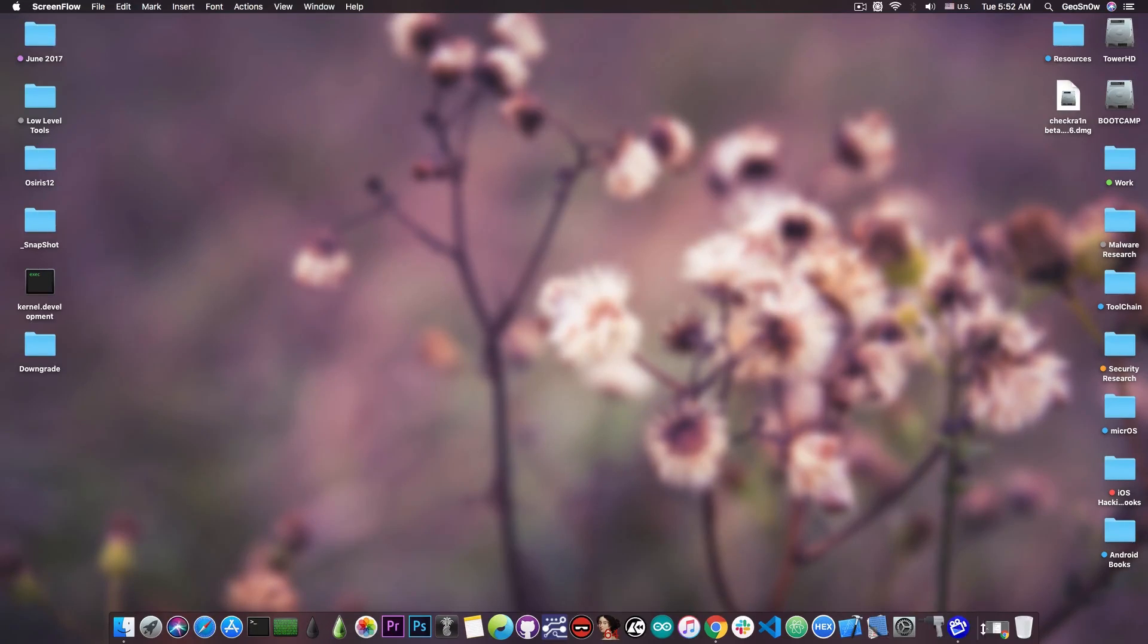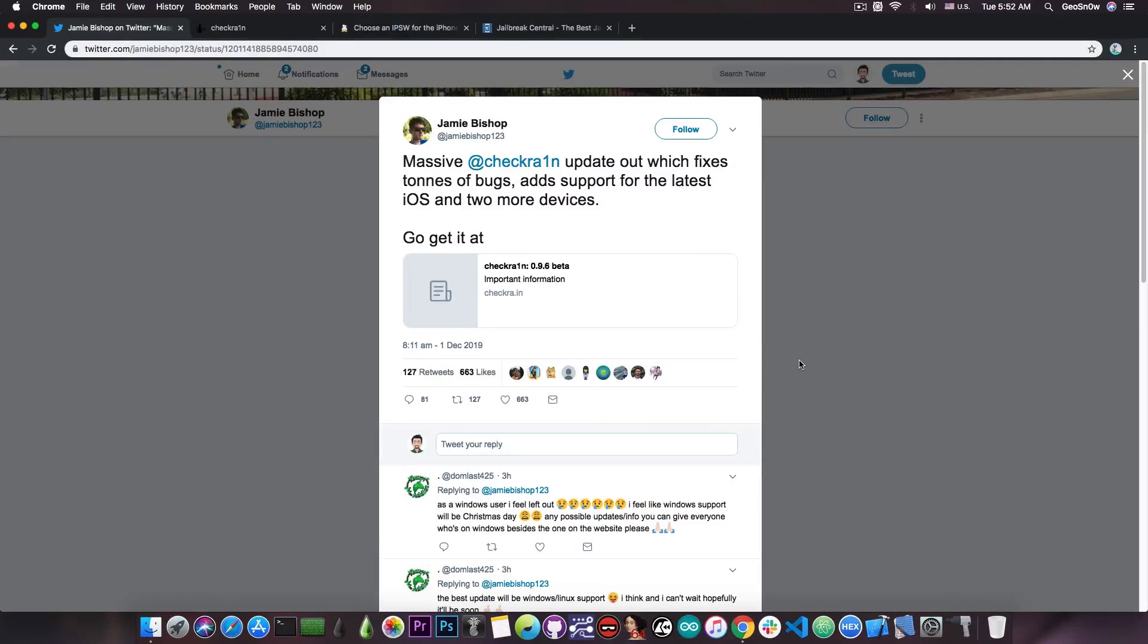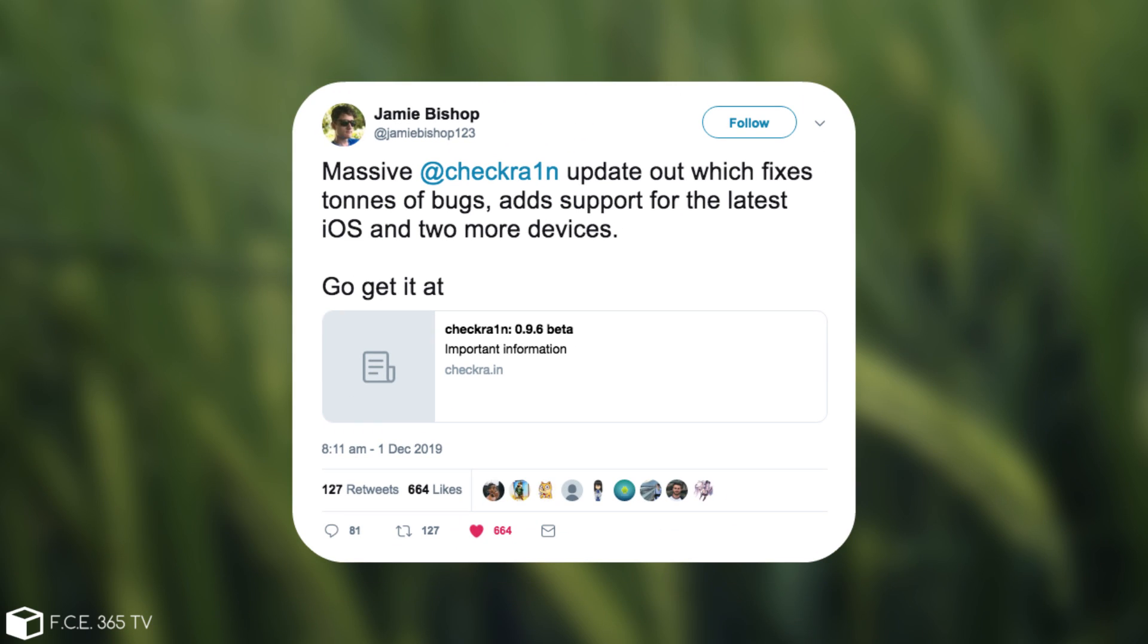It's not me who says it's a massive update, it's Jamie Bishop, who is actually part of the jailbreak team, who posted: massive CheckRa1n update out, which fixes tons of bugs, adds support for the latest iOS, and two more devices. Go get it on the official website, which is of course CheckRa1n.in.